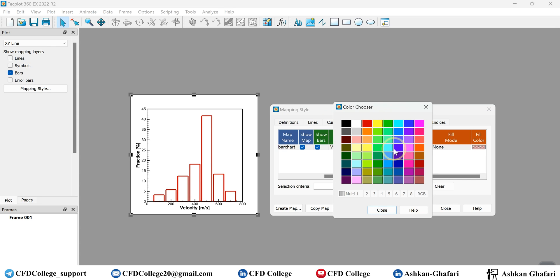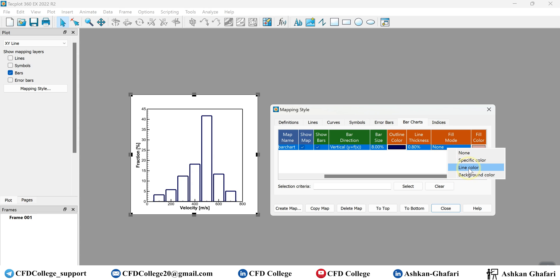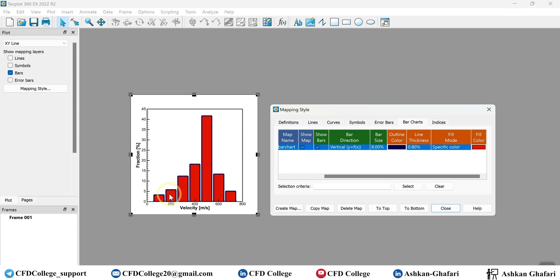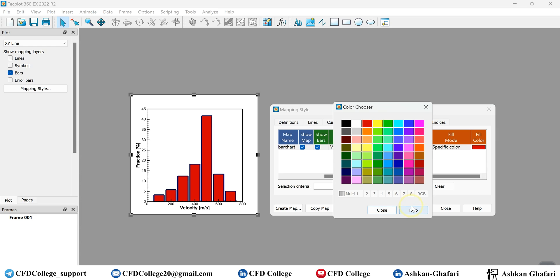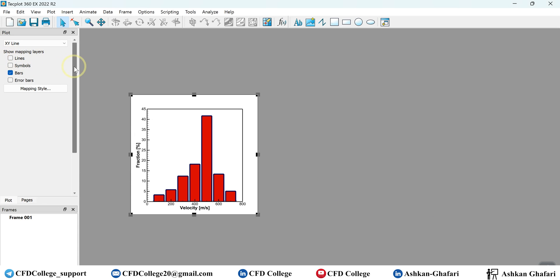You can change the outline color and modify the fill color to a specific color or line color or background color. If you want a bar chart with bars all one specific color, you can choose 'Line Color', but you can also change it to a specific color to have different kinds of representations. That's essentially what we can do with bar charts.